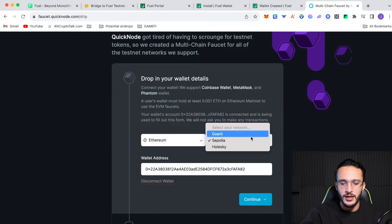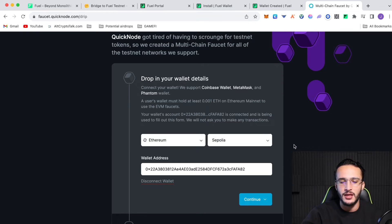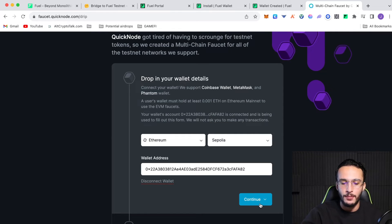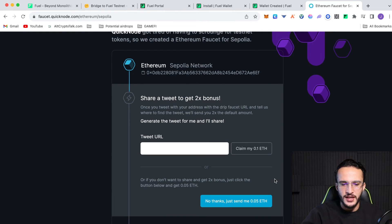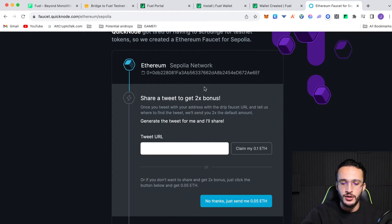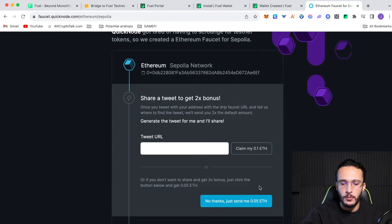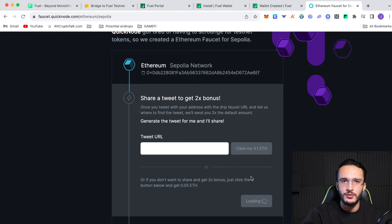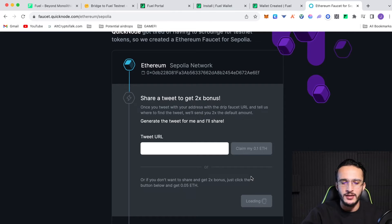So, we click continue. As you can see, it says, share a tweet to get a two times bonus, either 0.1 ETH or 0.05, which I'm going to click 0.05, as I don't really need to tweet about it. So, that's that. If you want to use the QuickNode website, I'll send the link in the description below.